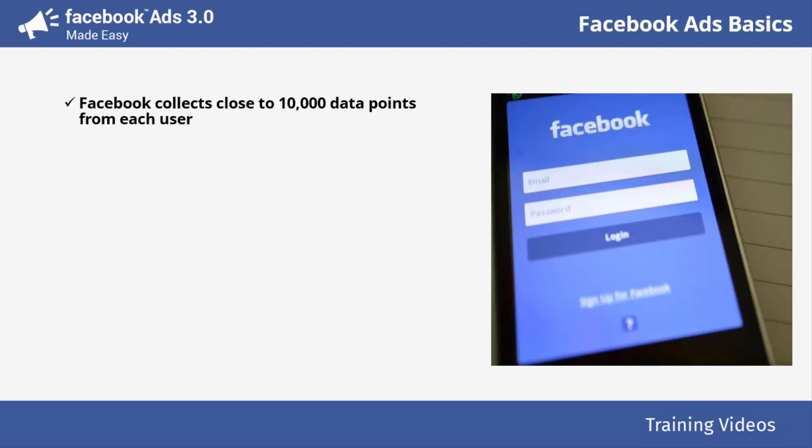Facebook collects close to 10,000 data points from each user. These data points are collected from the mundane information given by the users themselves, such as their locations, names, jobs, and interests, as well as from partnerships with agencies that collect data from credit card companies, for example.